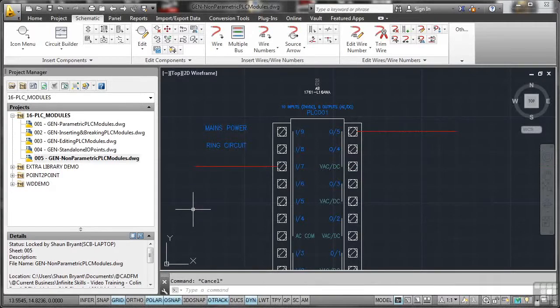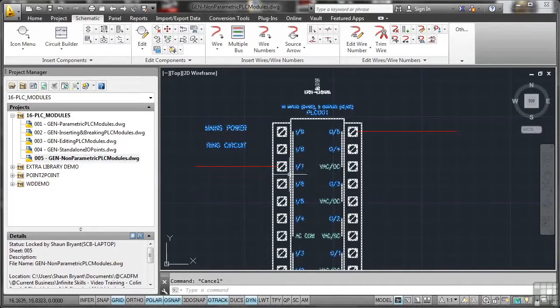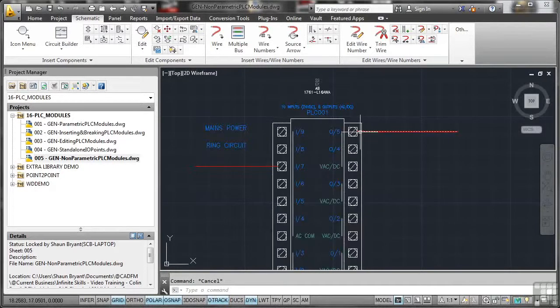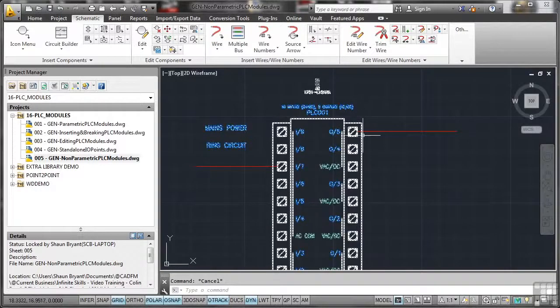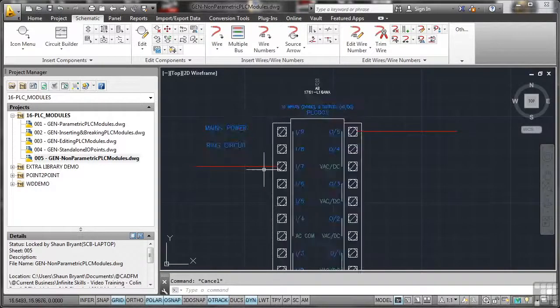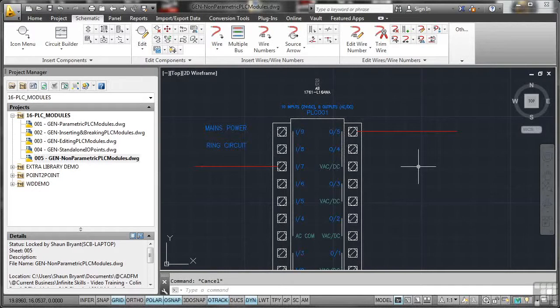Now, you'll notice here when you're using a non-parametric PLC module, can you see it all neatly ties together with the snaps there? It's coming off the connector nice and neatly. So there are subtle differences to how you connect your wires to your parametric PLCs, your non-parametric PLCs, and even your standalone PLC points as well.